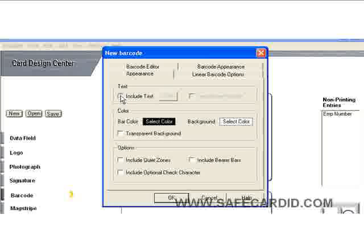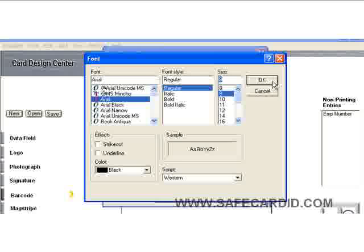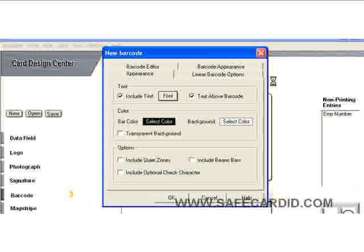We can include the text with it if we'd like. Let's put the text above the barcode and we can change the font of that. We'll leave it Arial regular and make it nine points, then say OK.